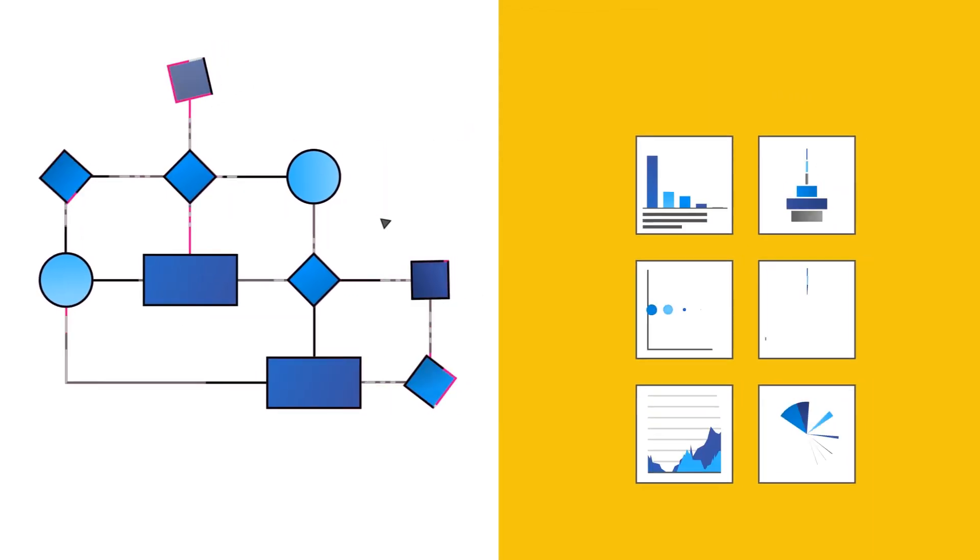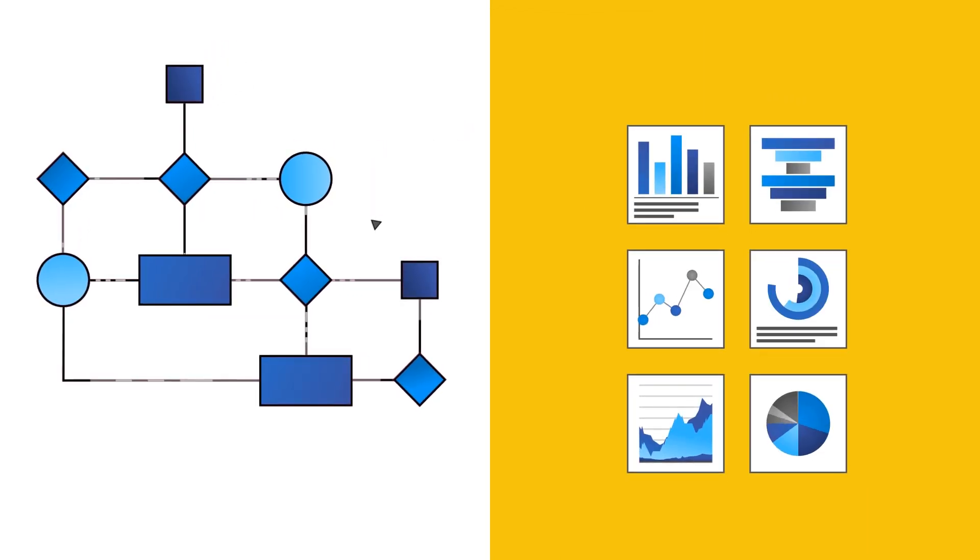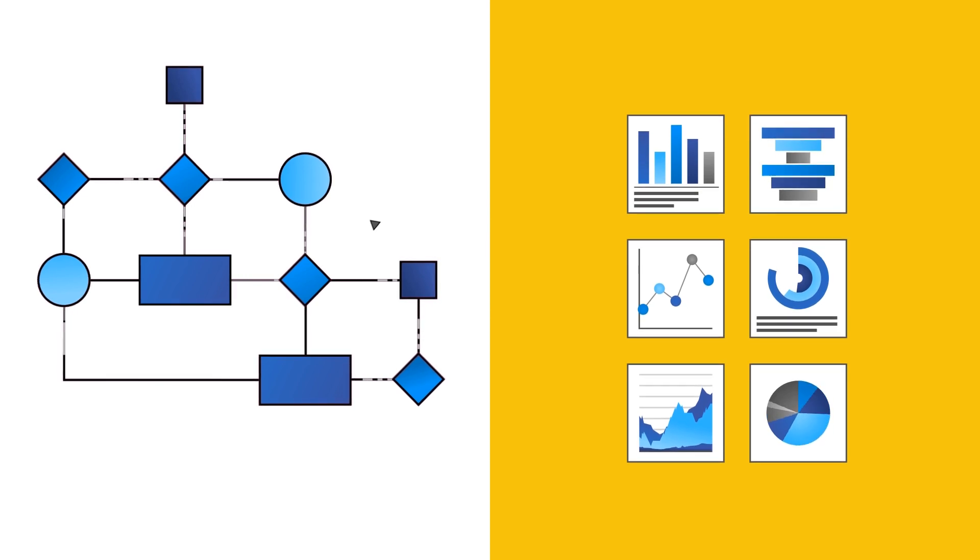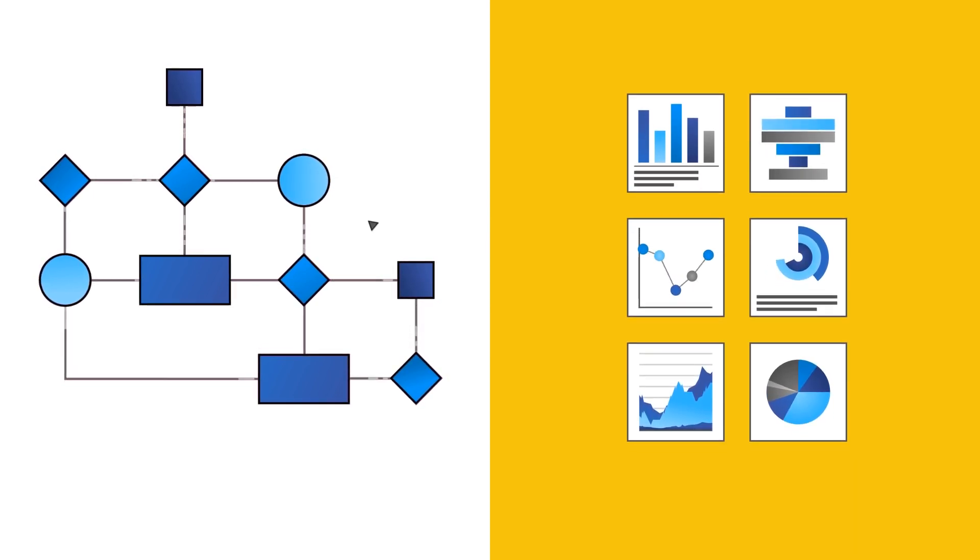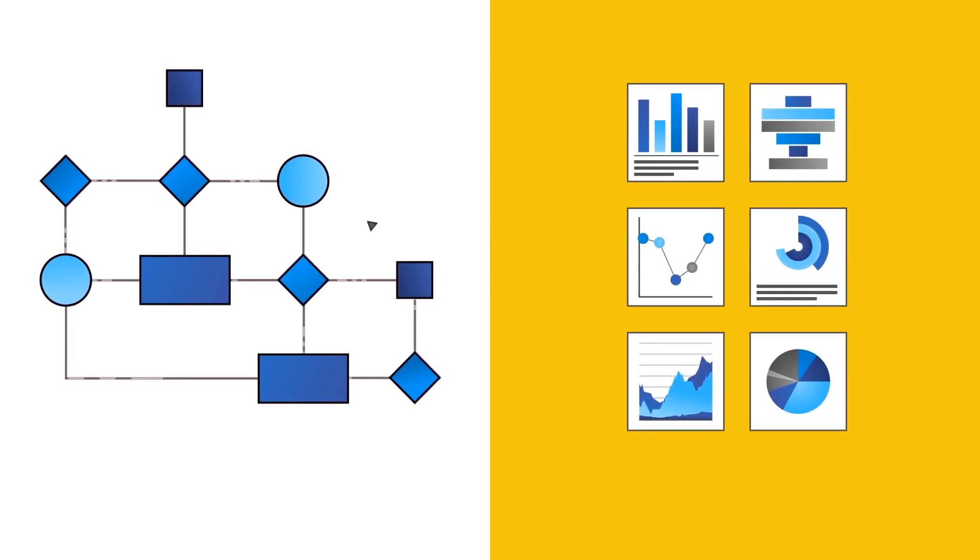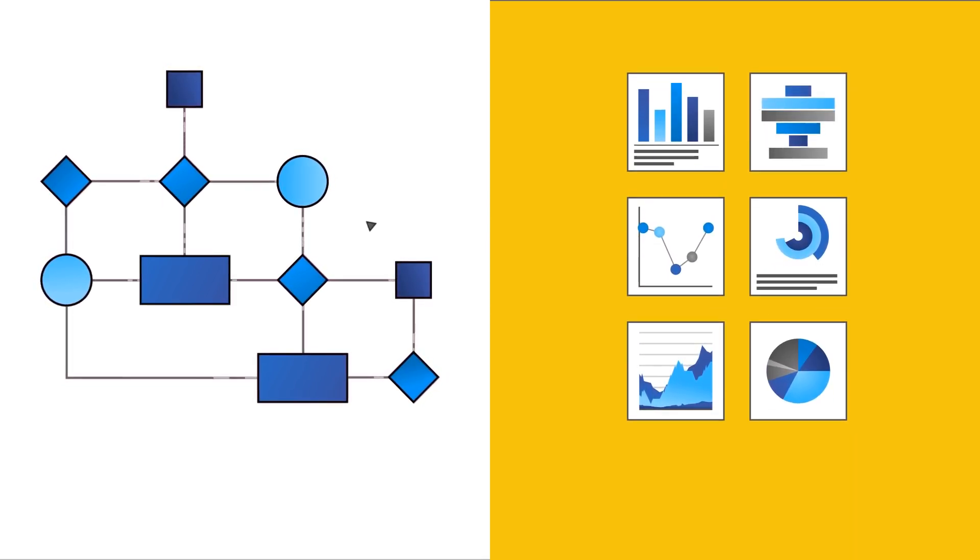With Power BI, you get a business analytics solution that lets you visualize and bring your data to life with live dashboards and reports.